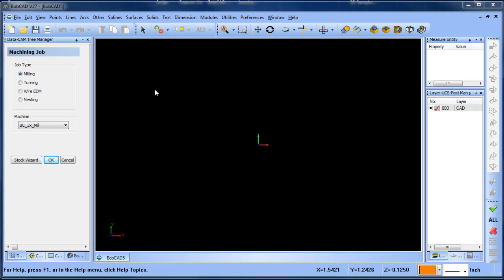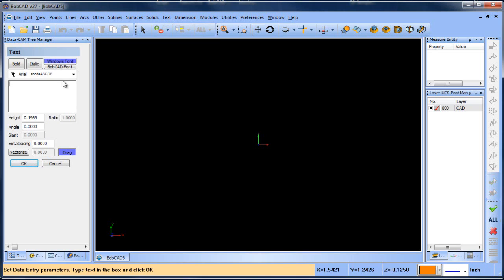Hey everybody, it's Al with Bobcadz. So today I wanted to talk about shape cutting, plasma, laser, water jet, and some text. So we're going to jump right into it.